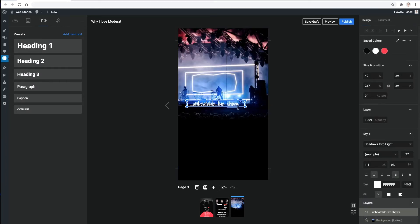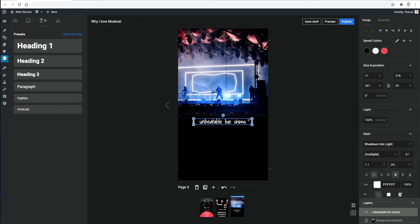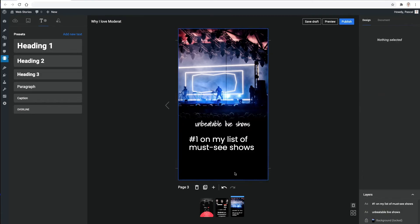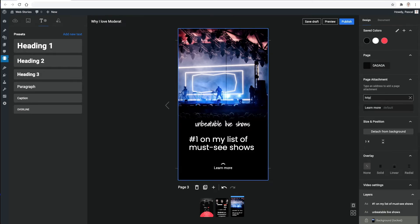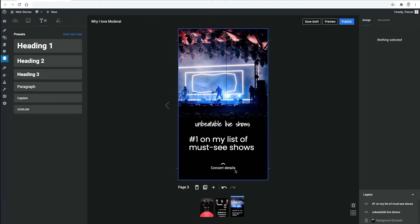Finally, using page attachments, I can add a call to action for readers to check out this concert in detail. For this, all I need is a URL that the page attachment will link to.